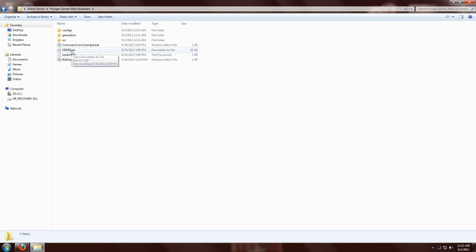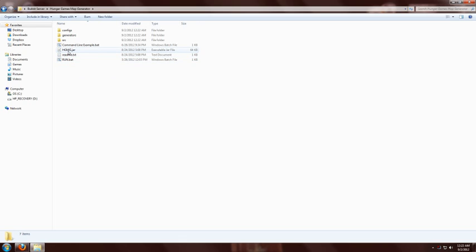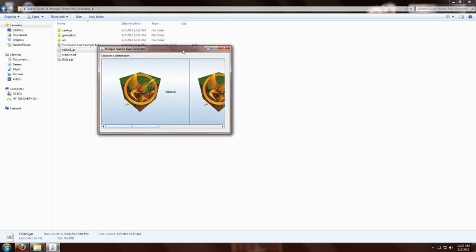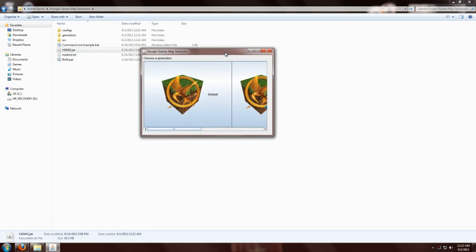What you can do to run it is either double click on this hgmg.jar or run.bat if you're having some problems, and that's all detailed on the SourceForge wiki. So I'm going to double click on this, and what happens is it loads up a window that will list all the generators that you have.